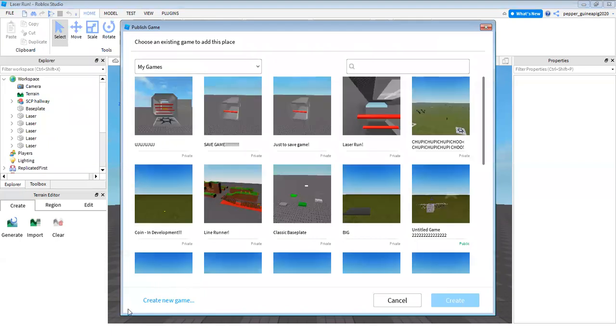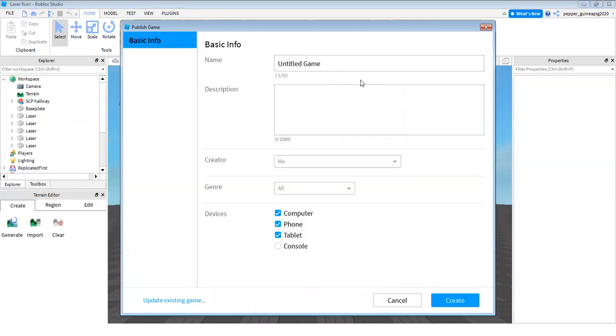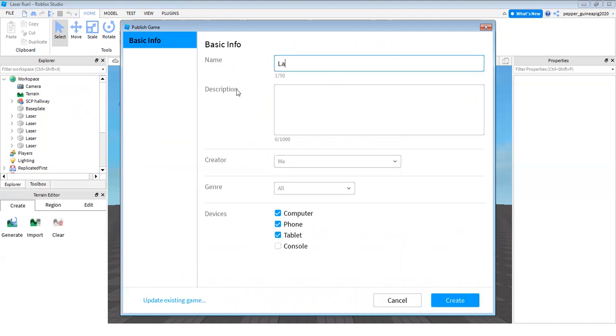So I'm going to click create new game on the bottom. Then it's going to say untitled game. I'm going to call my game Laser Run. You can call this whatever you want.